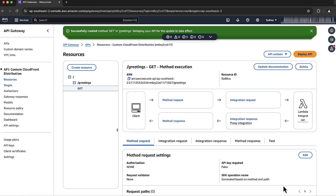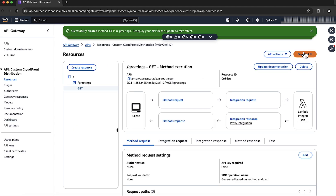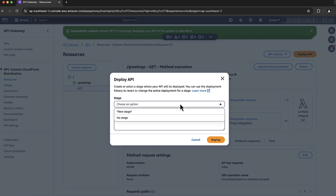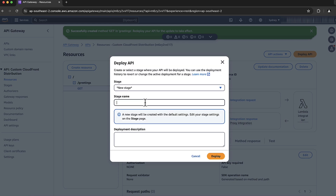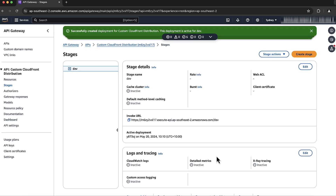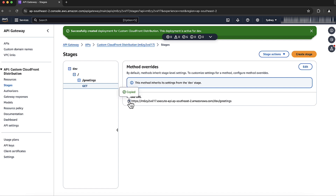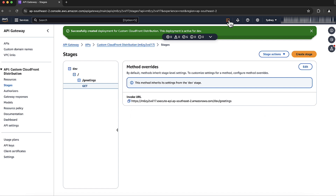Let's deploy our API by choosing the Deploy API button. Select New Stage and give the stage a name — I will use the stage name dev. Under the stages, expand the dev/greetings resources by choosing the expand list button. Select the GET method and then copy the invoke URL. Test the API using curl to make sure the API is working correctly, using this command.